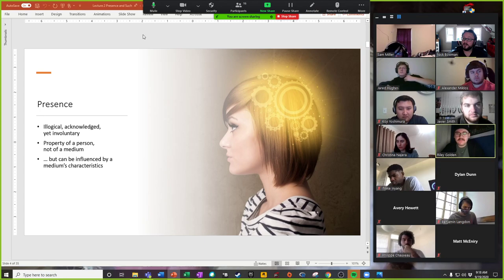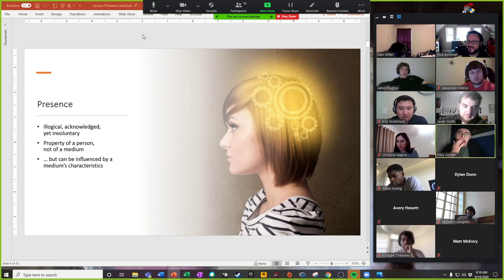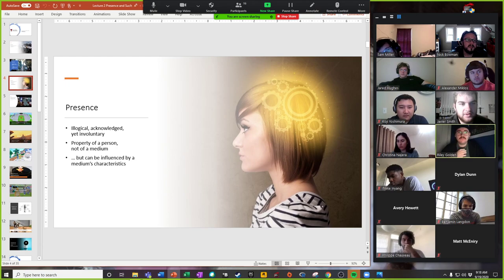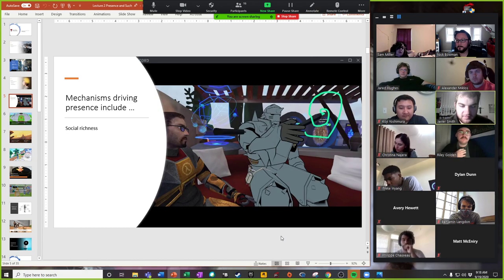If we accept presence as a person-side variable and not a property of the medium — of course things in the medium can influence how present you feel — that's not contested. We're going to talk about some of those right now.